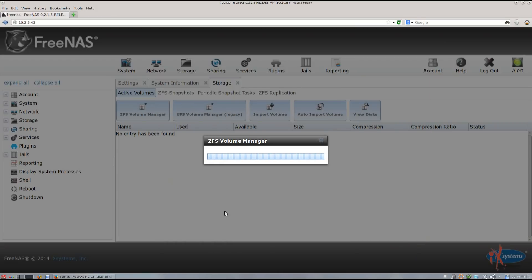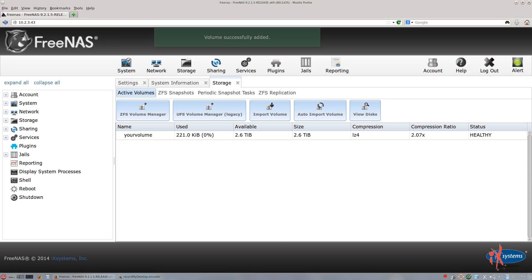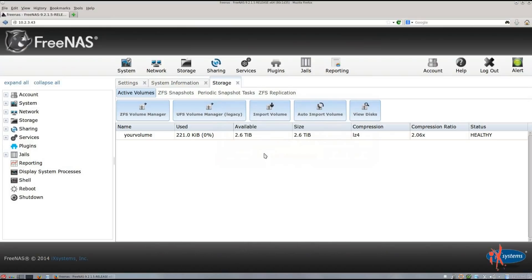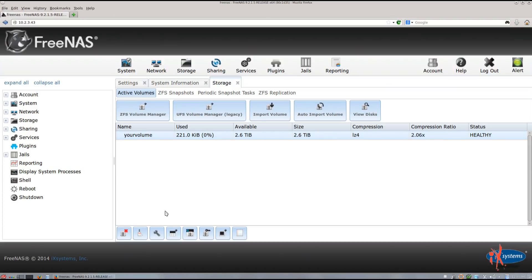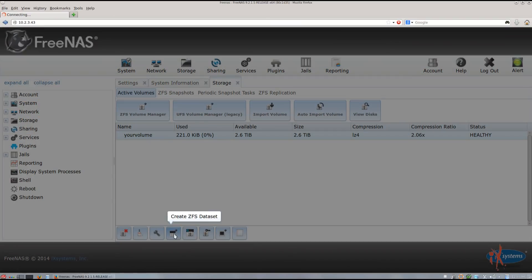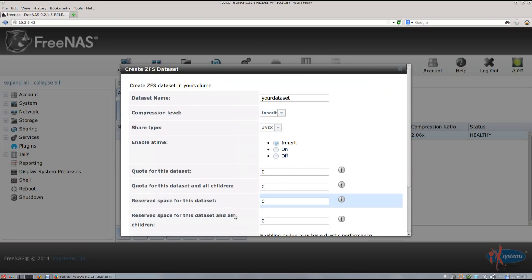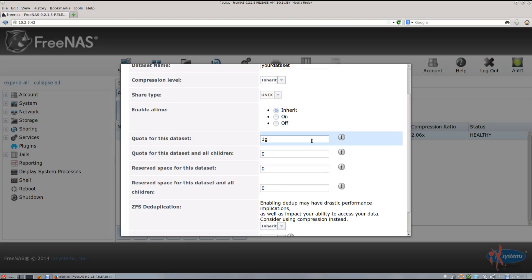Now that I've selected my RAID level, I'll click Add Volume and wait for the volume to be created. You can see that your volume has been added to the list. For the next step, we'll be creating a ZFS dataset. A ZFS dataset is like an advanced folder system inside your volume. With the dataset, you can do things like have different compression settings, deduplication settings, or quota settings, applied separately from the rest of the file system. Select the volume on the list and click Create ZFS Dataset on the bottom menu. Give your dataset a name — I'll call mine Your Dataset. If you click Advanced Mode, you can input a quota for this specific dataset. When you're done, click Add Dataset.